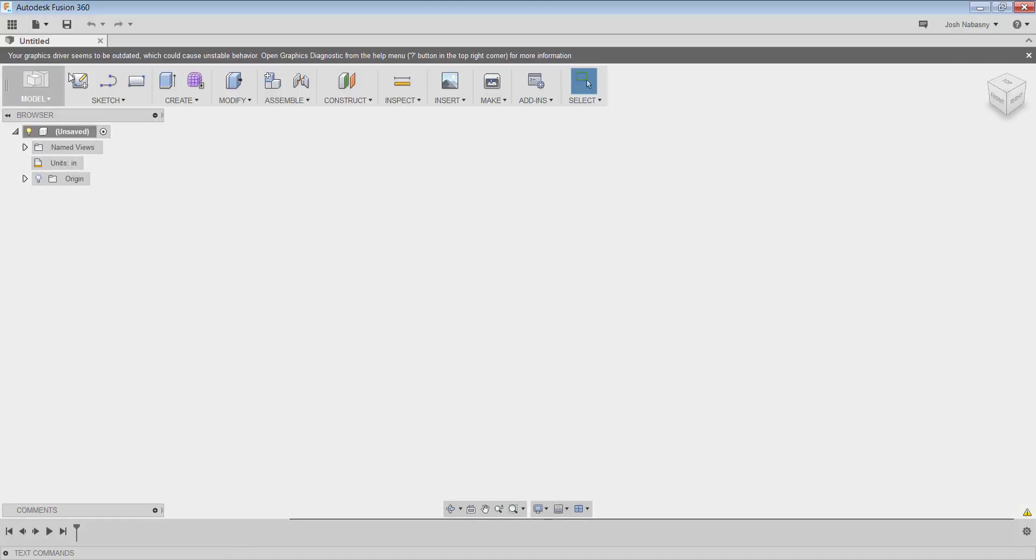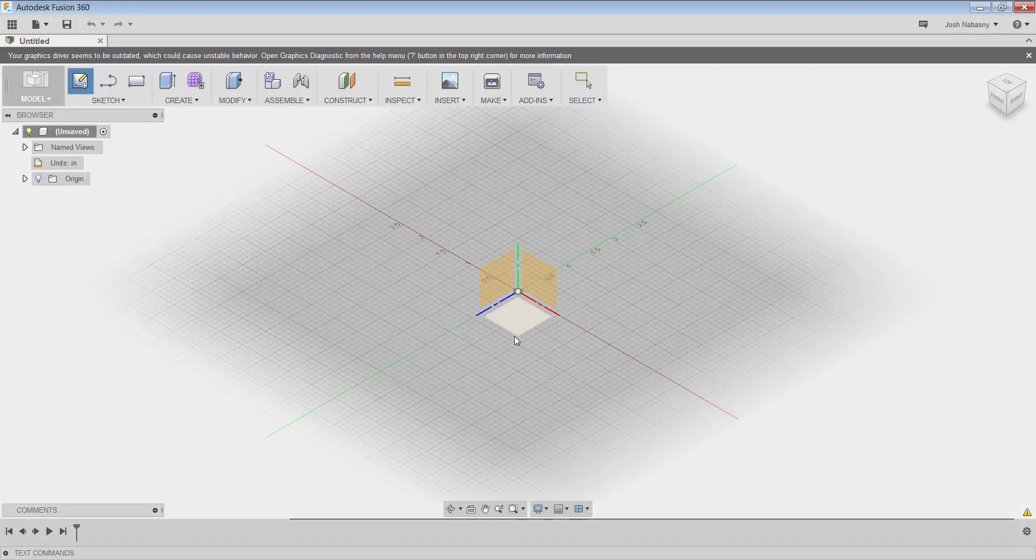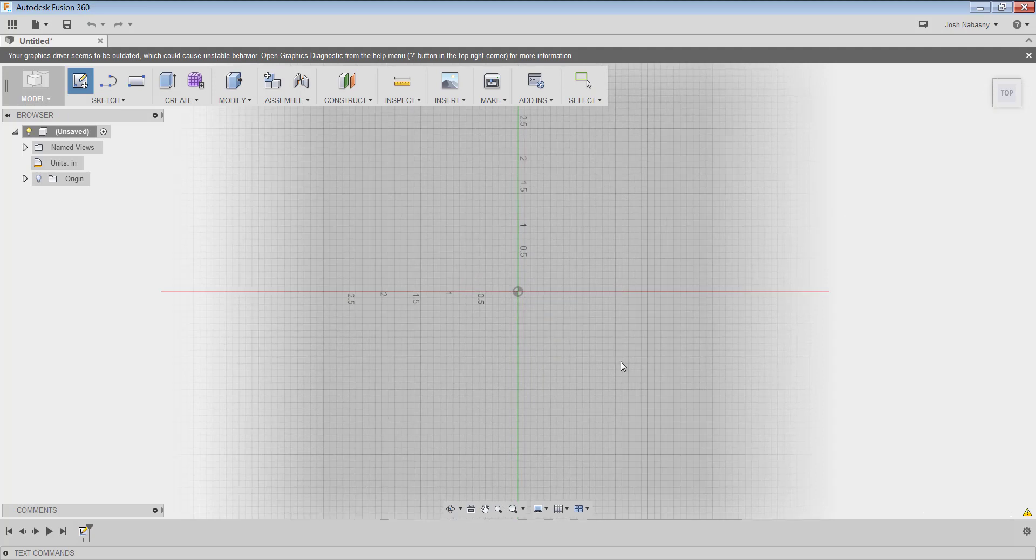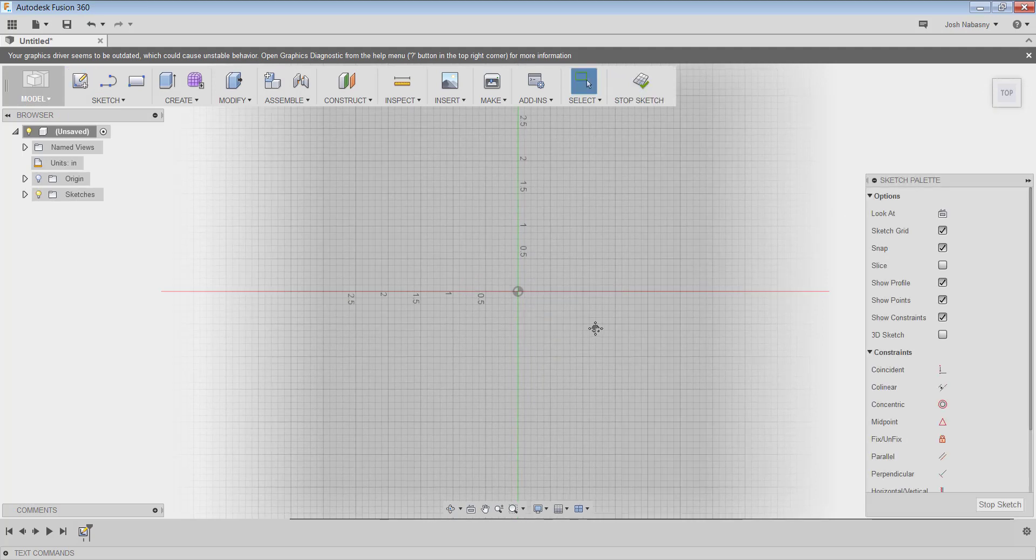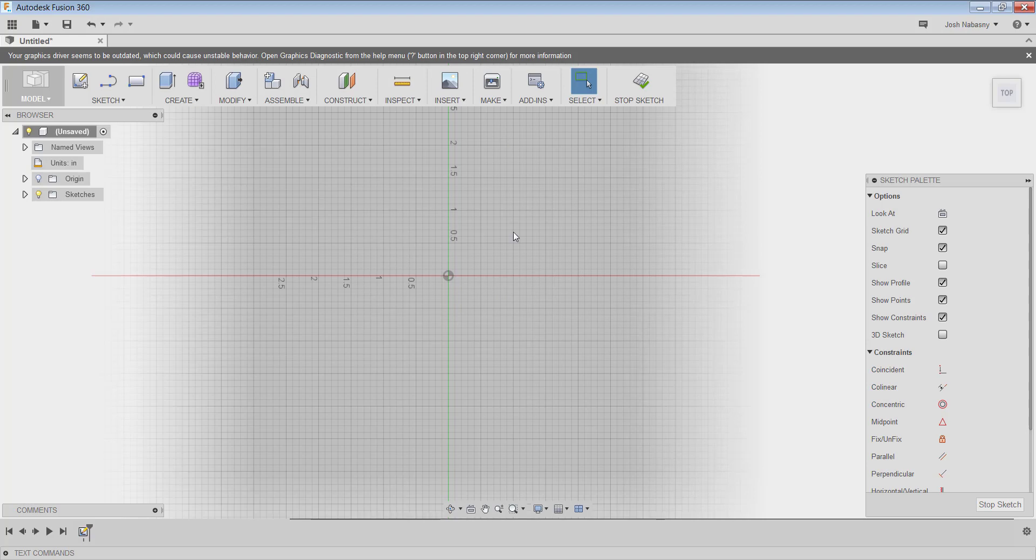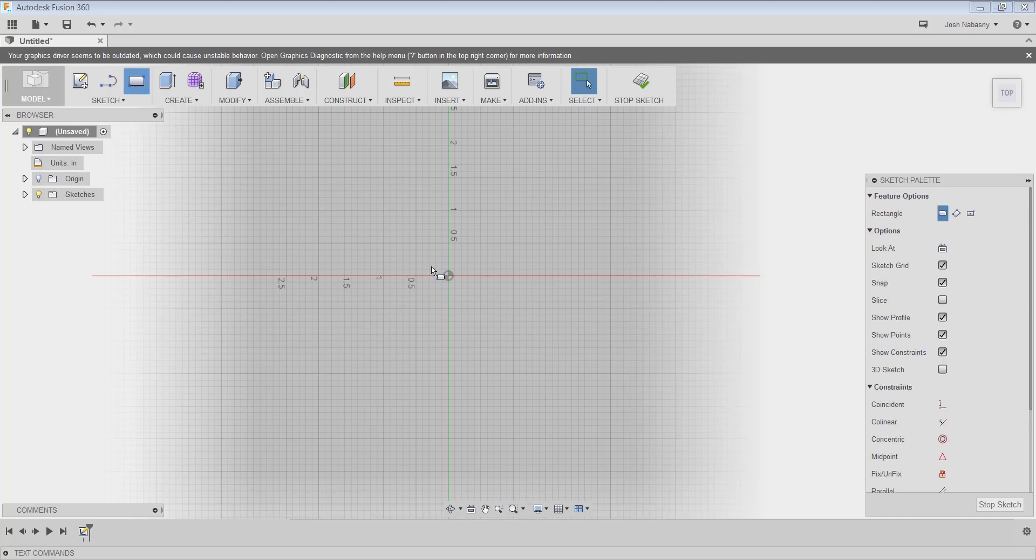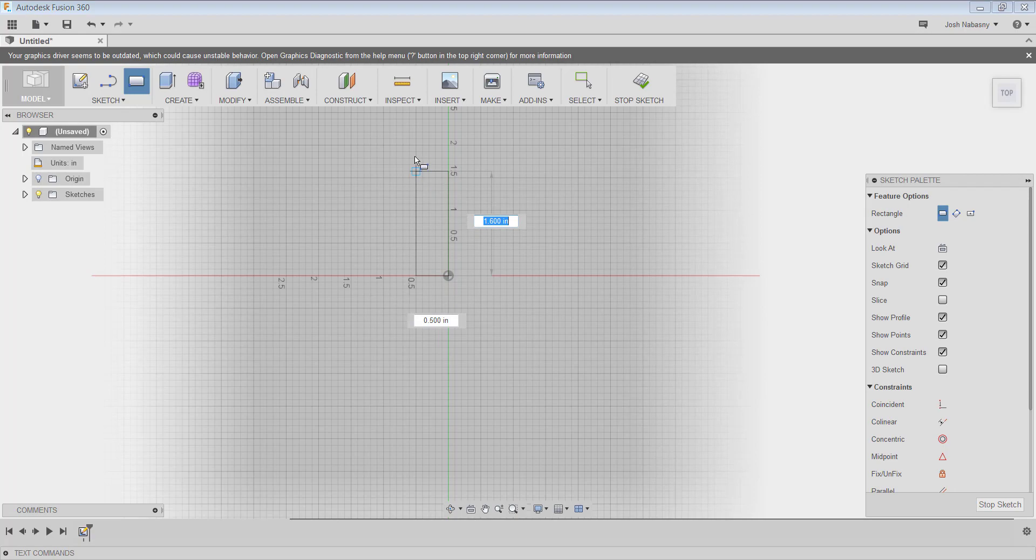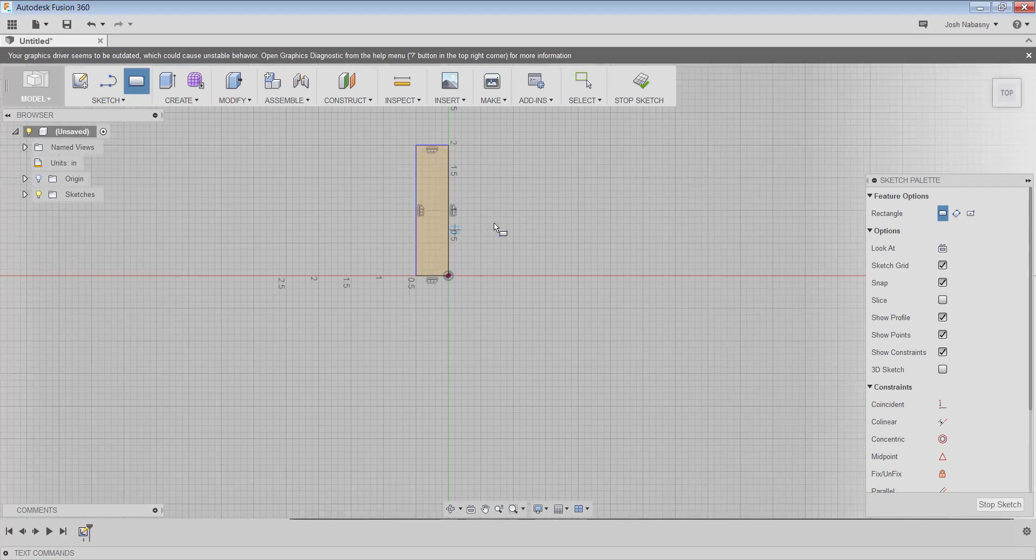So let's go back to Fusion, start a sketch on the XY plane, and let's make this kind of a front stopper with a slant and then a back side. So I'm going to use a rectangle and draw a front stopper, kind of like that.